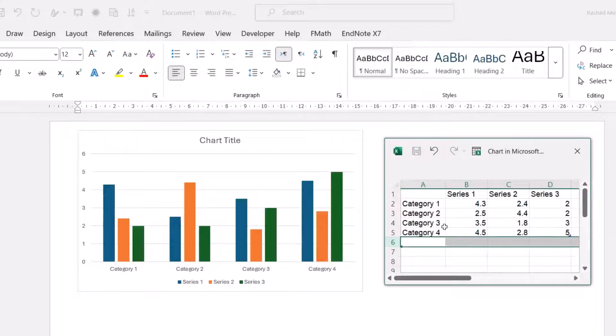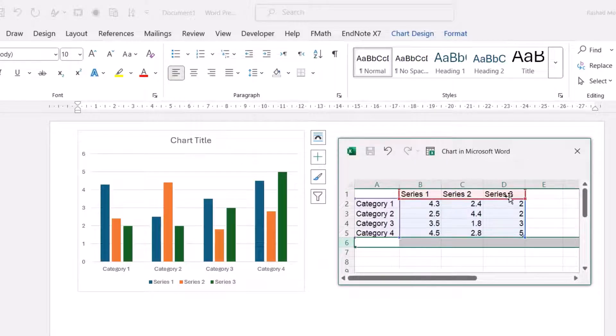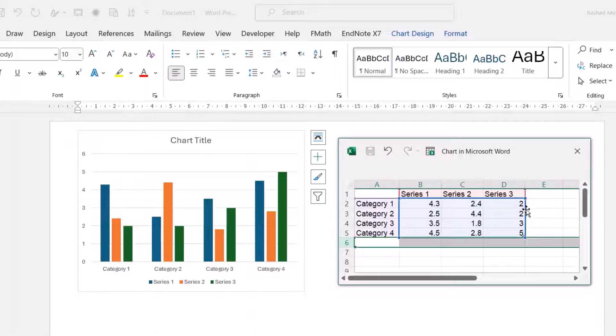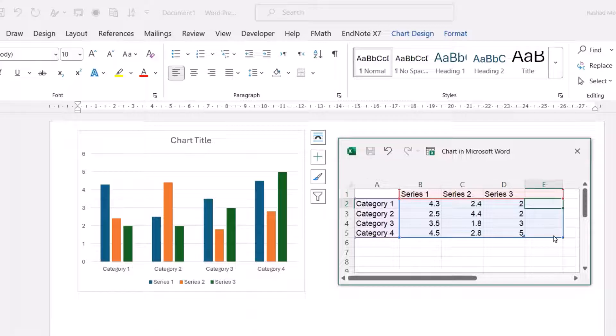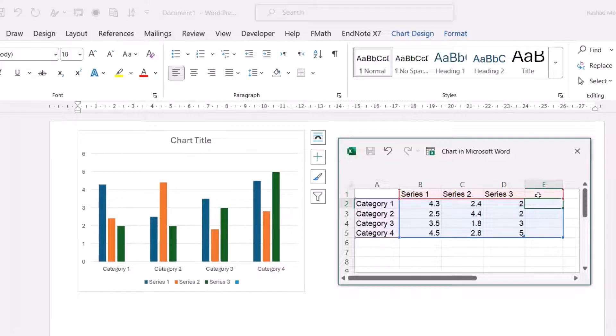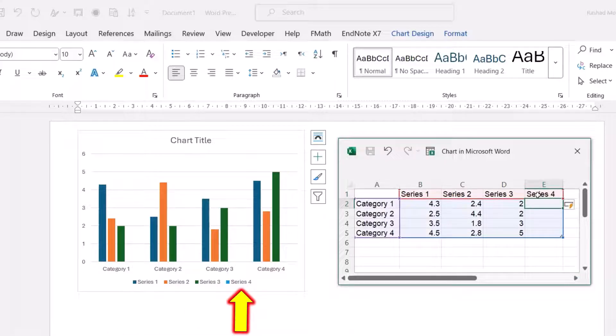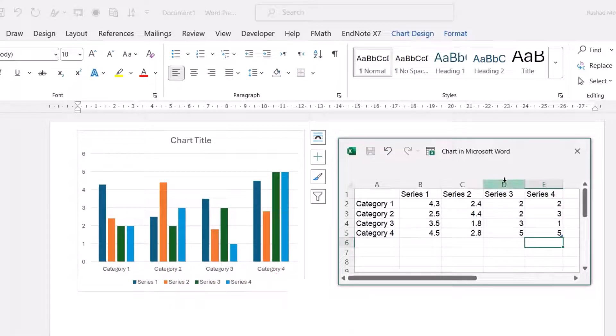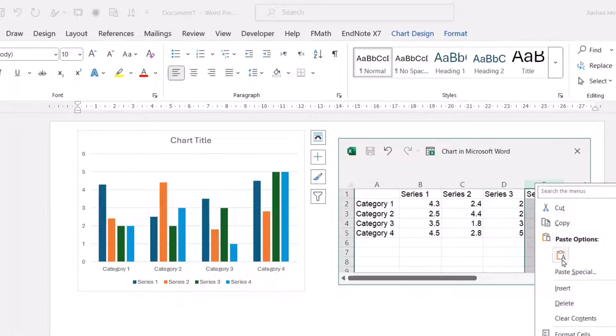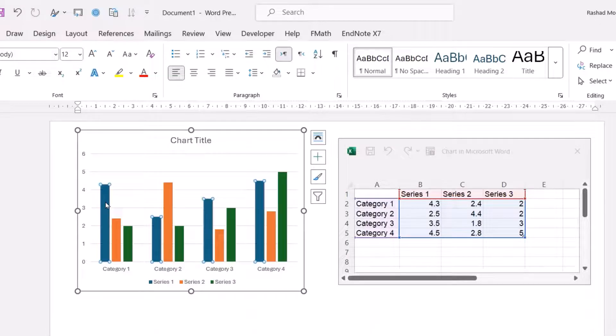From here you have series one, series two, series three. You can add another series or delete a series. If you want to add, just drag it here. For example, name it series four and enter data: two, three, one, five. But I'll delete this series again.